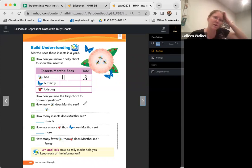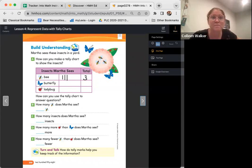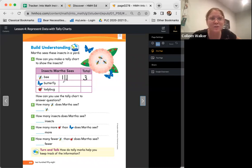Awesome. And let's write the total over there. Very good. How many butterflies friends? Two. That's right. So let's make two tally marks. Awesome. Let's write the number two.